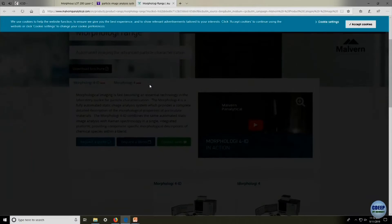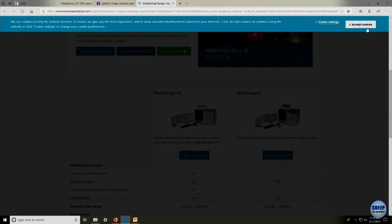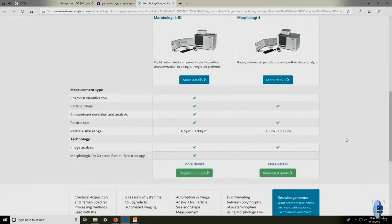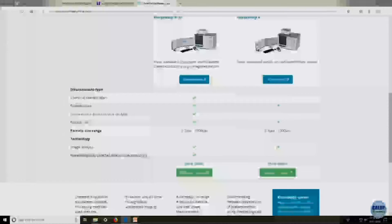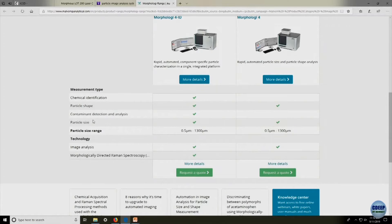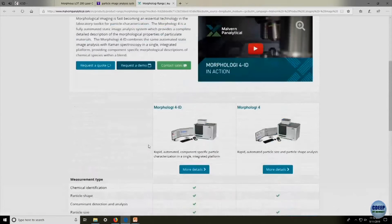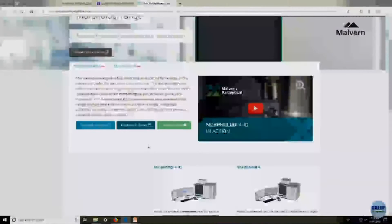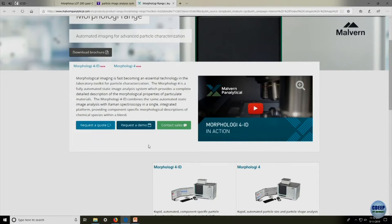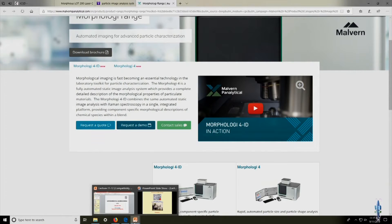Visit the relevant website and you can see the future of particle imagery. Different types of systems are available offering measurements such as chemical identification, particle shape, contaminant detection, particle size, image analysis, and morphologically directed Raman spectroscopy. They are also called 3D or 4D imaging — with respect to time, processes can be measured. Very expensive tools, but very precise in today's R&D.